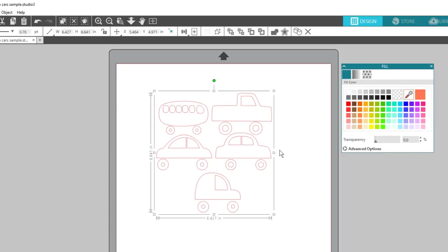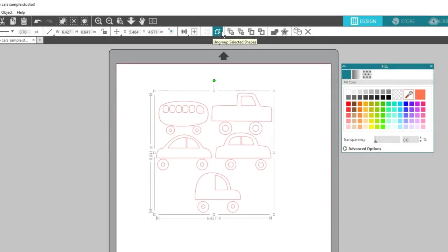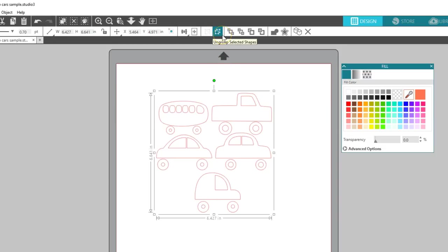To learn more about compound paths, watch our video on the Modify panel. To see if you can ungroup a set of shapes, the easiest thing to do is to look at the Quick Access Toolbar while the set is selected and see if Ungroup is an option. It will be grayed out if the objects are not grouped.